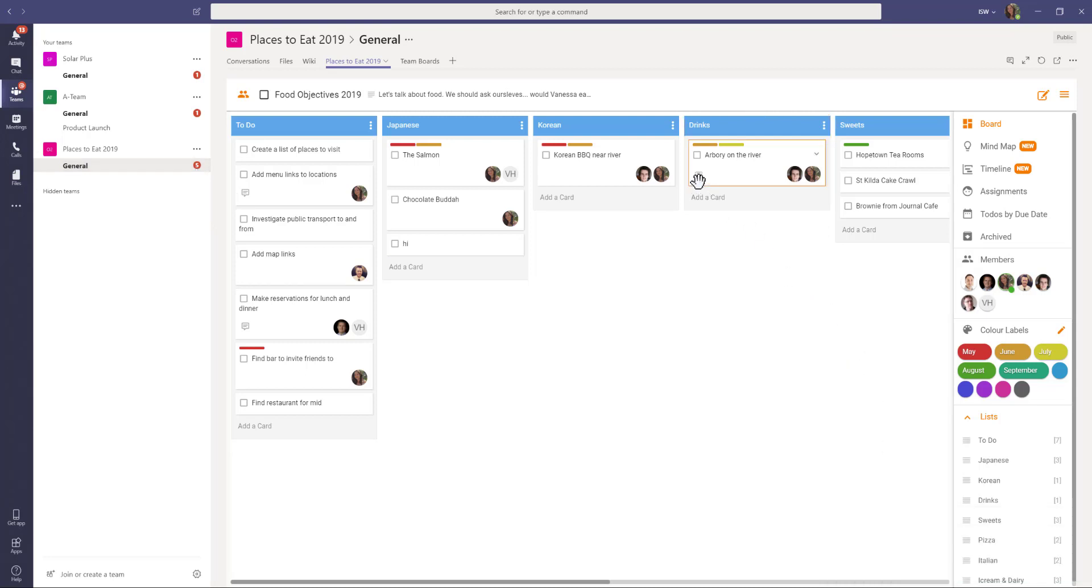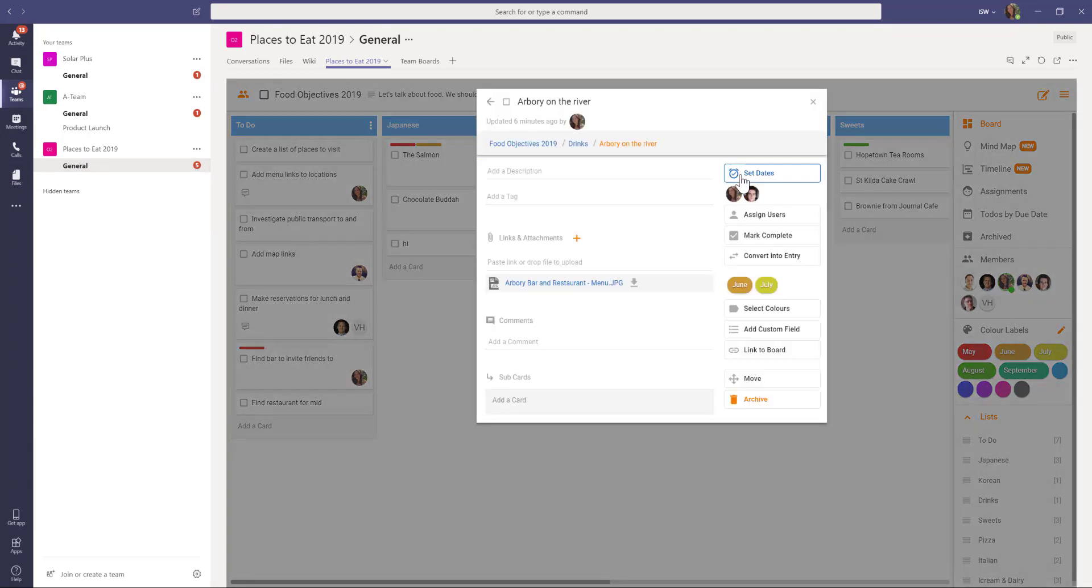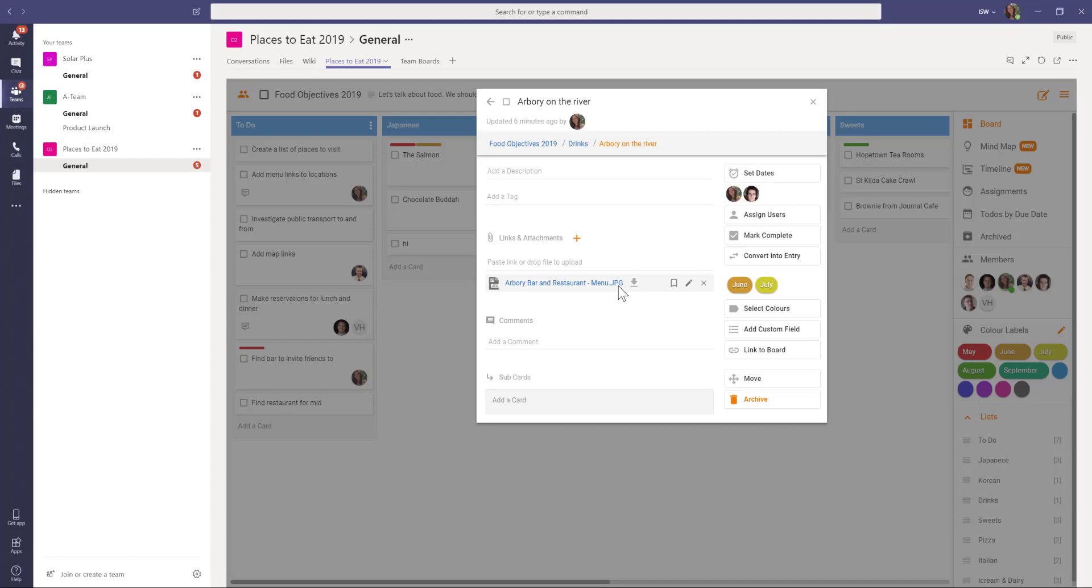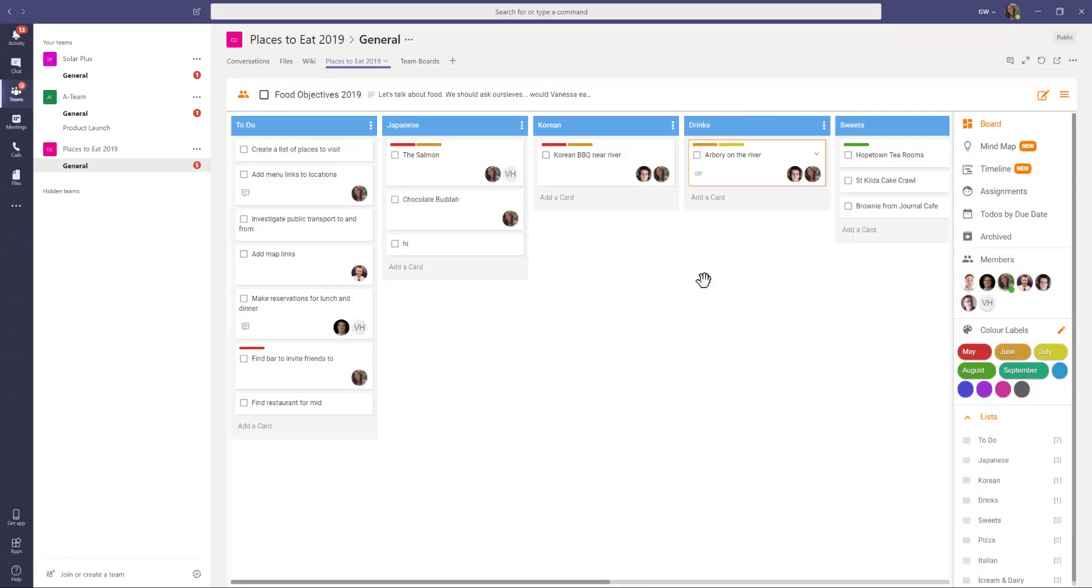This little paper clip here on this card indicates that I've added a file to this particular card. I just wanted to draw your attention to that now before we move across to OneDrive.